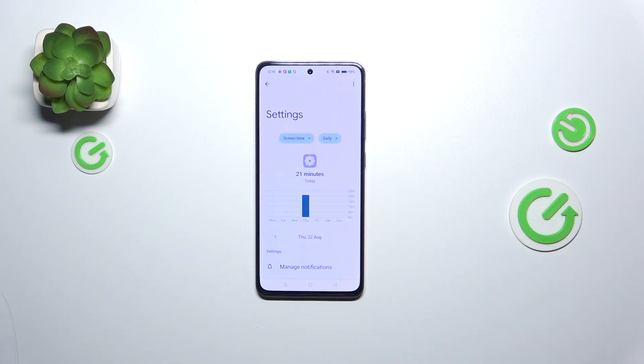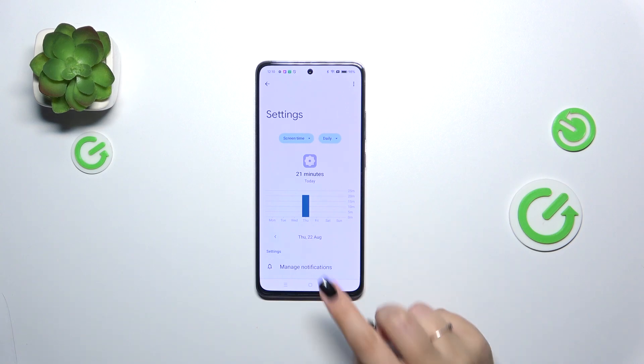For example, tapping on Settings will transfer you to the dashboard again, but this time it's specifically connected to that one app.